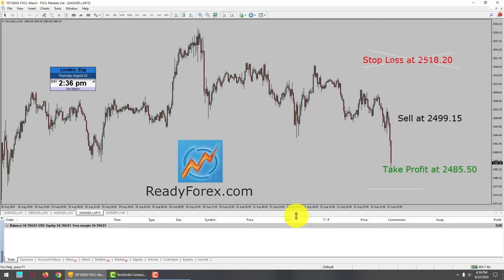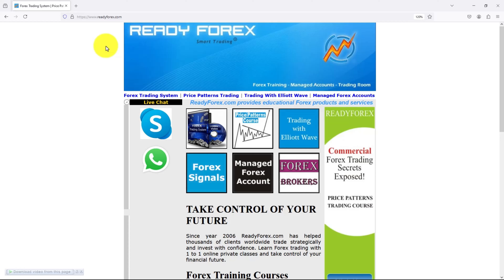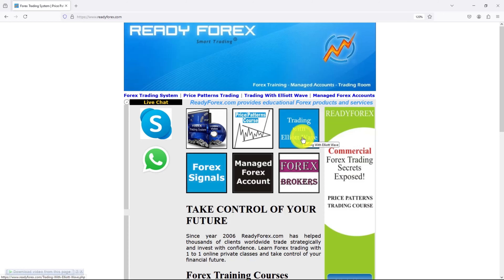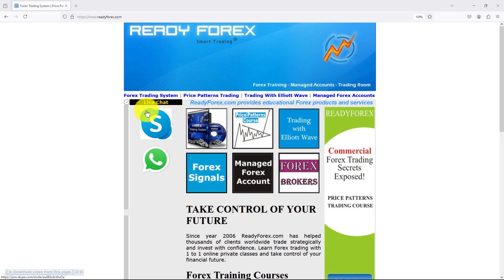All of my trading with Elliott Wave students also made money today. My website is readyforex.com, online since year 2006. I teach Forex trading systems, price patterns, and trading with Elliott Wave online courses. Take control of your financial future and learn to make money in Forex trading. You can also do a live chat with me via Skype and WhatsApp.